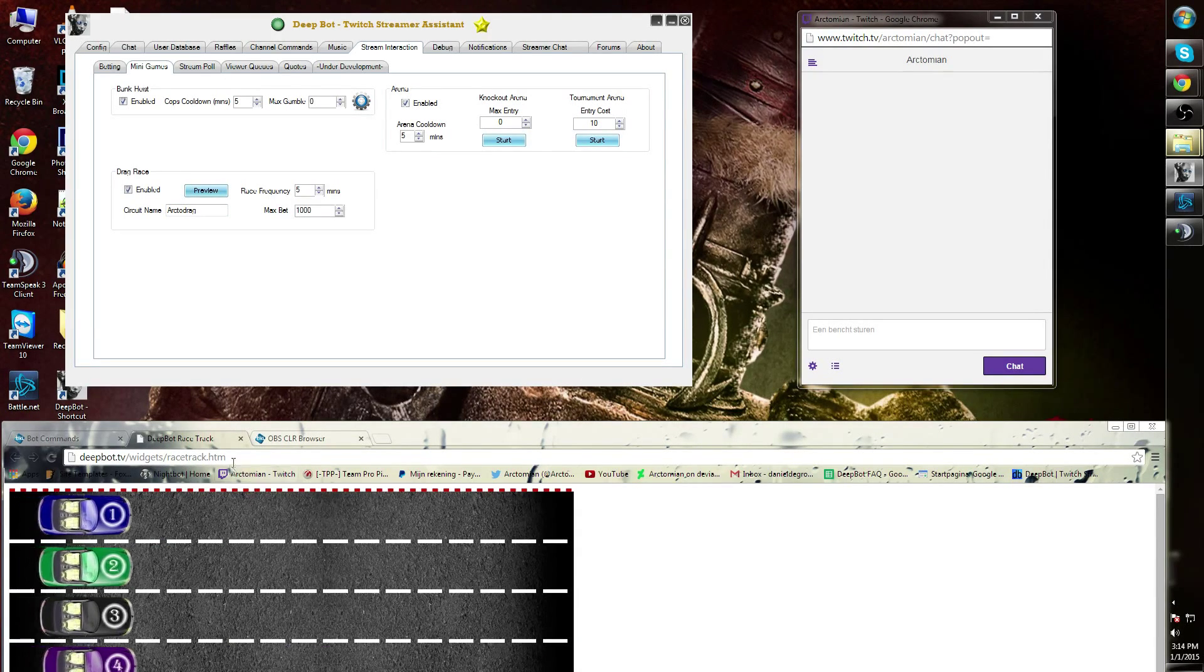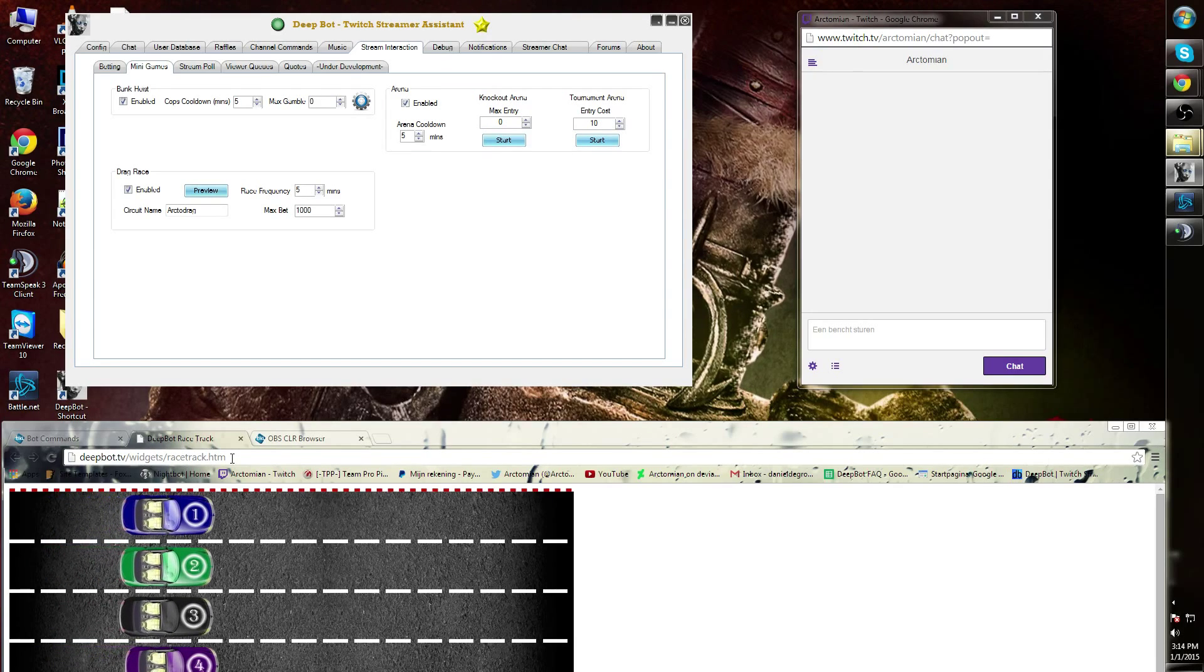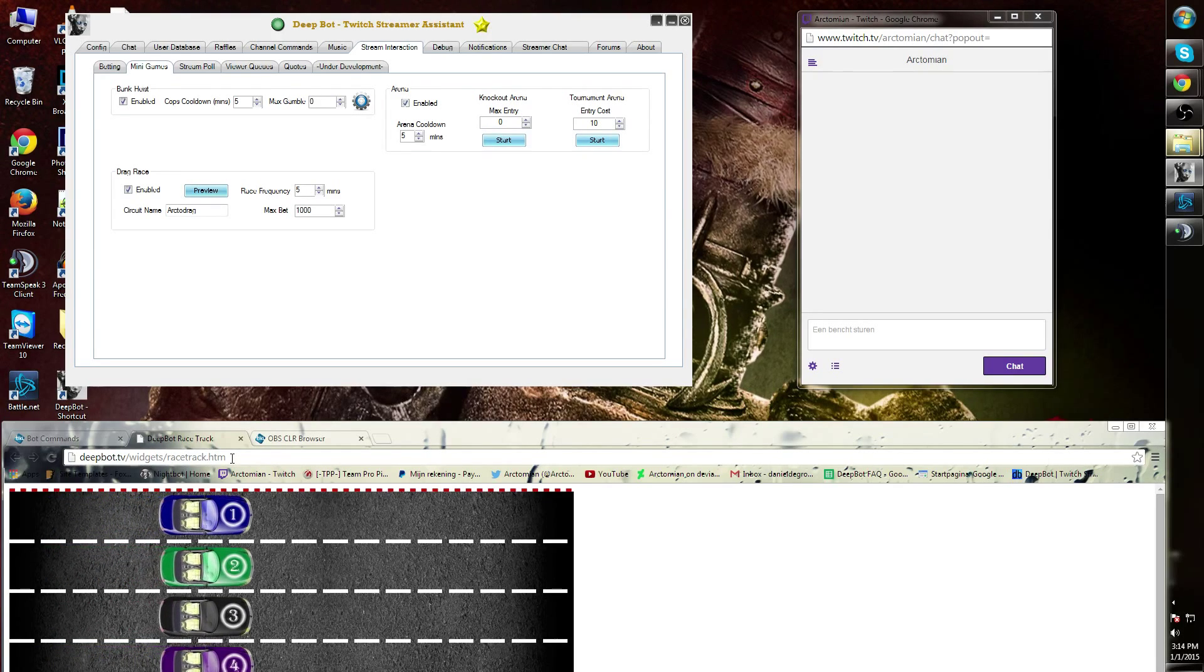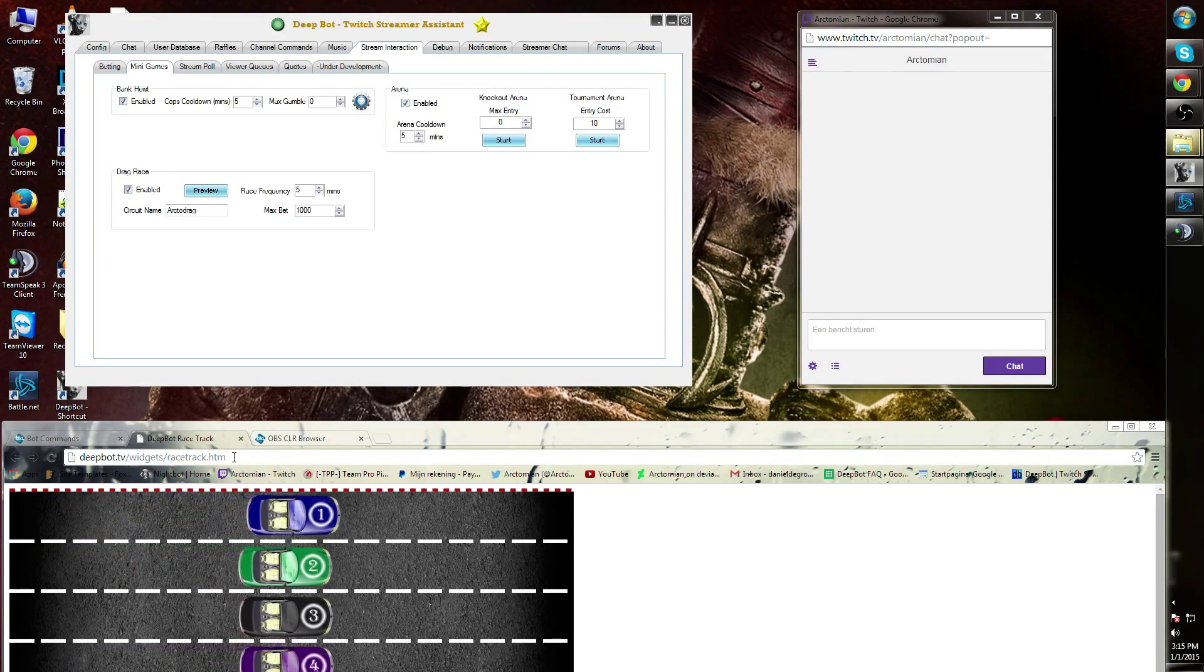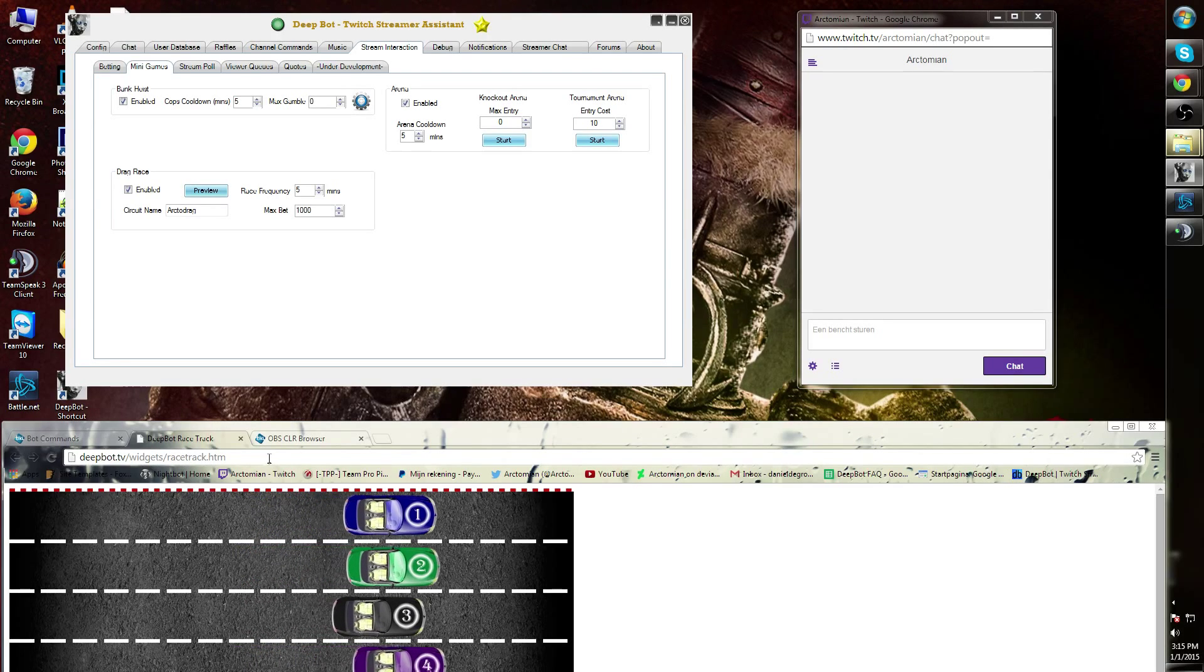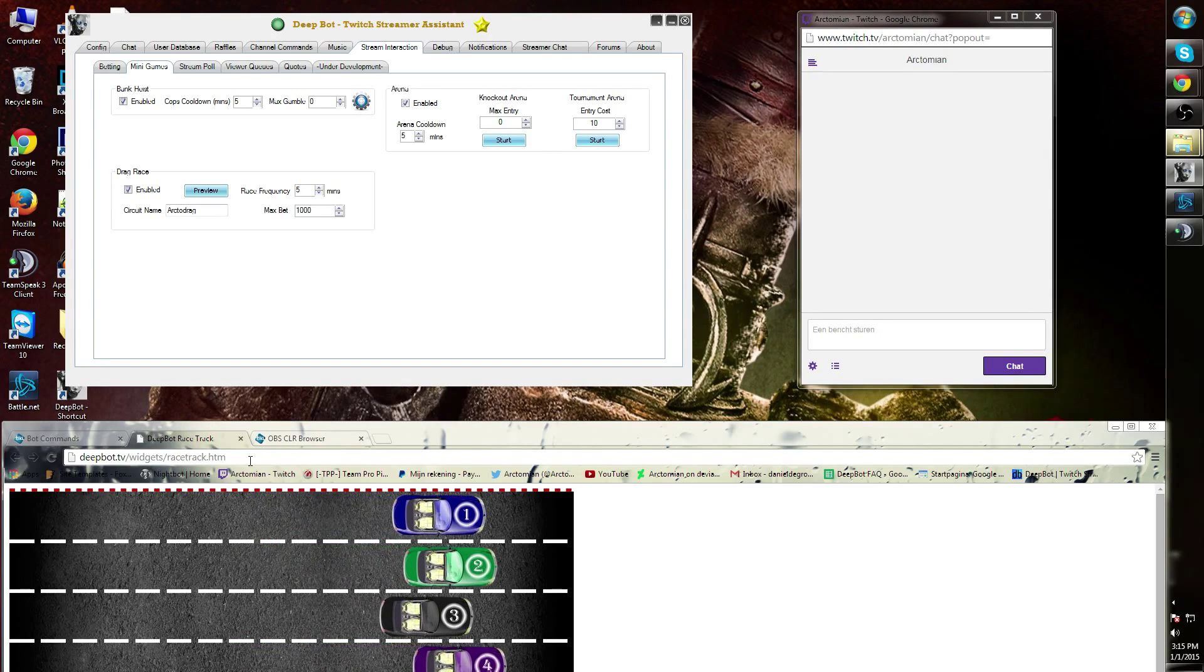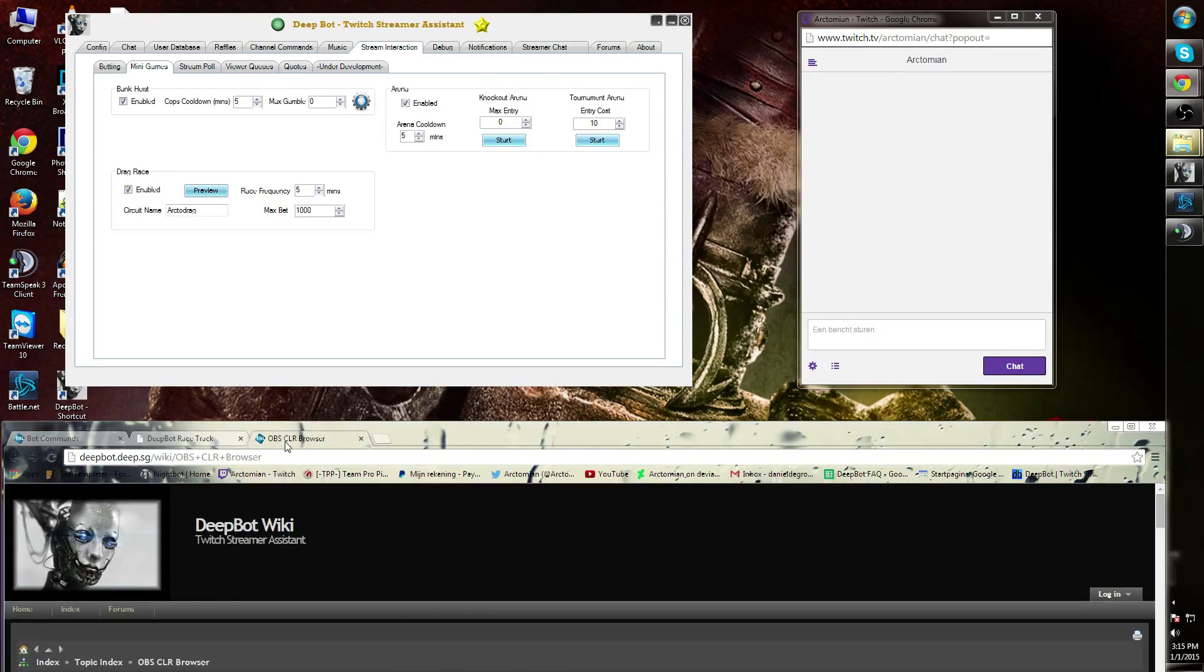This URL can be added to your OBS clear browser. I will add the link in the description below. You can also find the link in the DeepBot Wiki at the OBS clear browser.